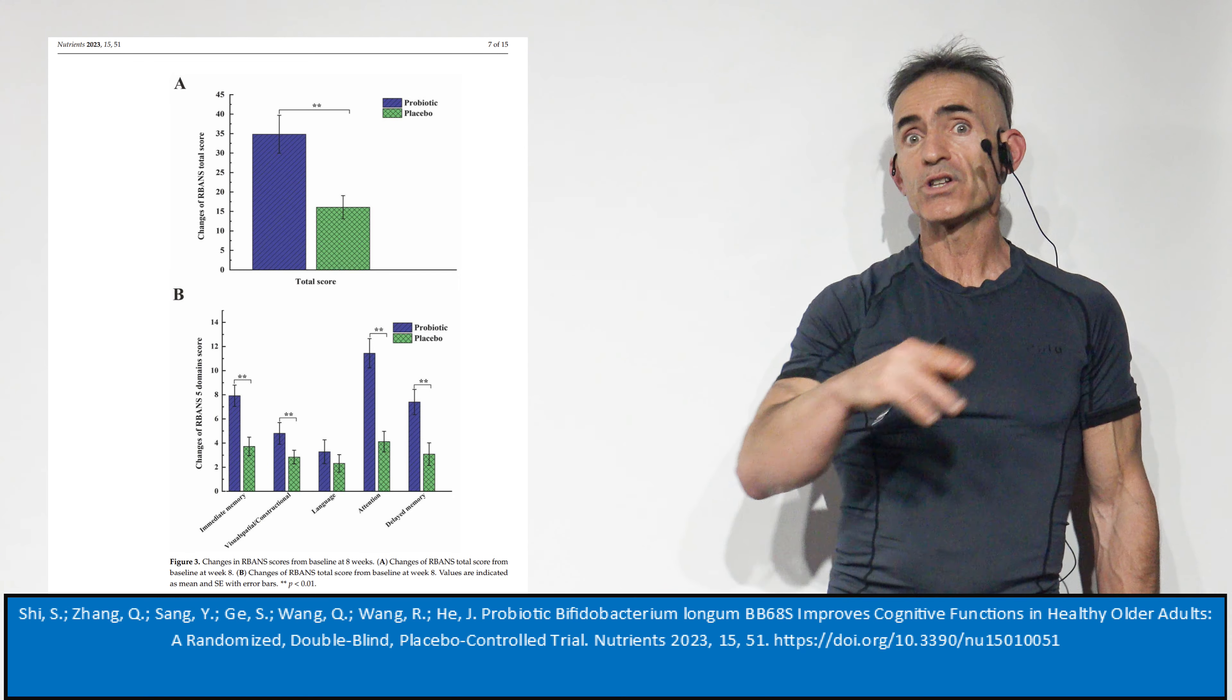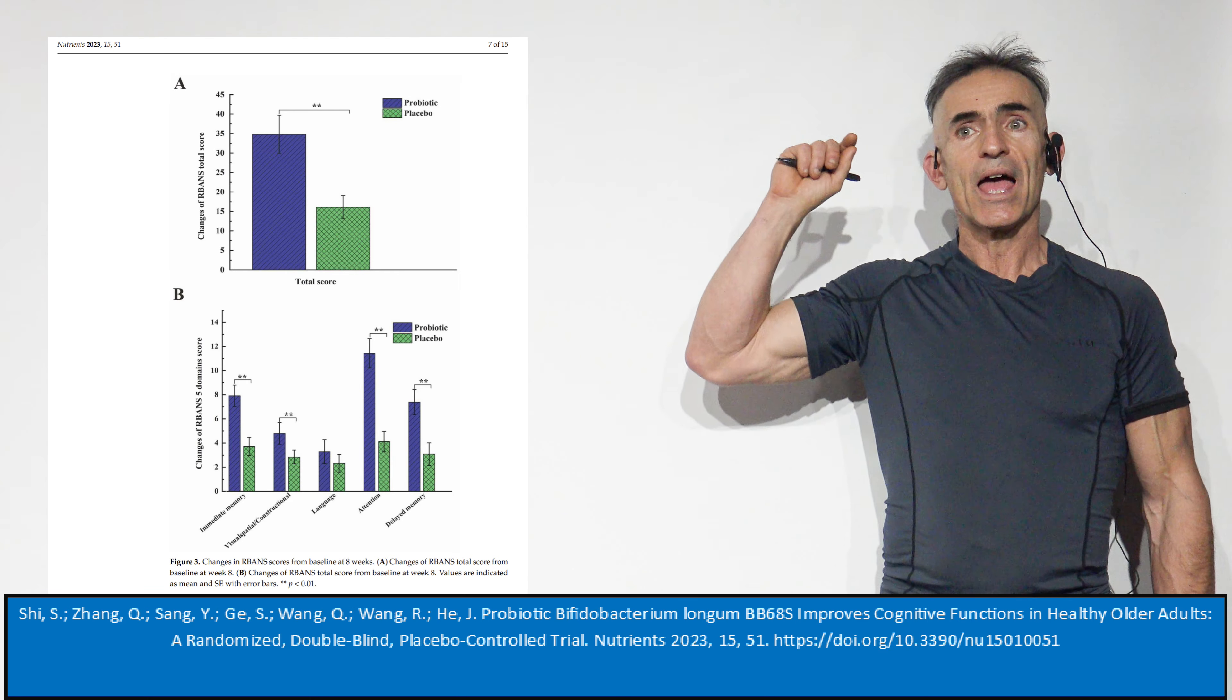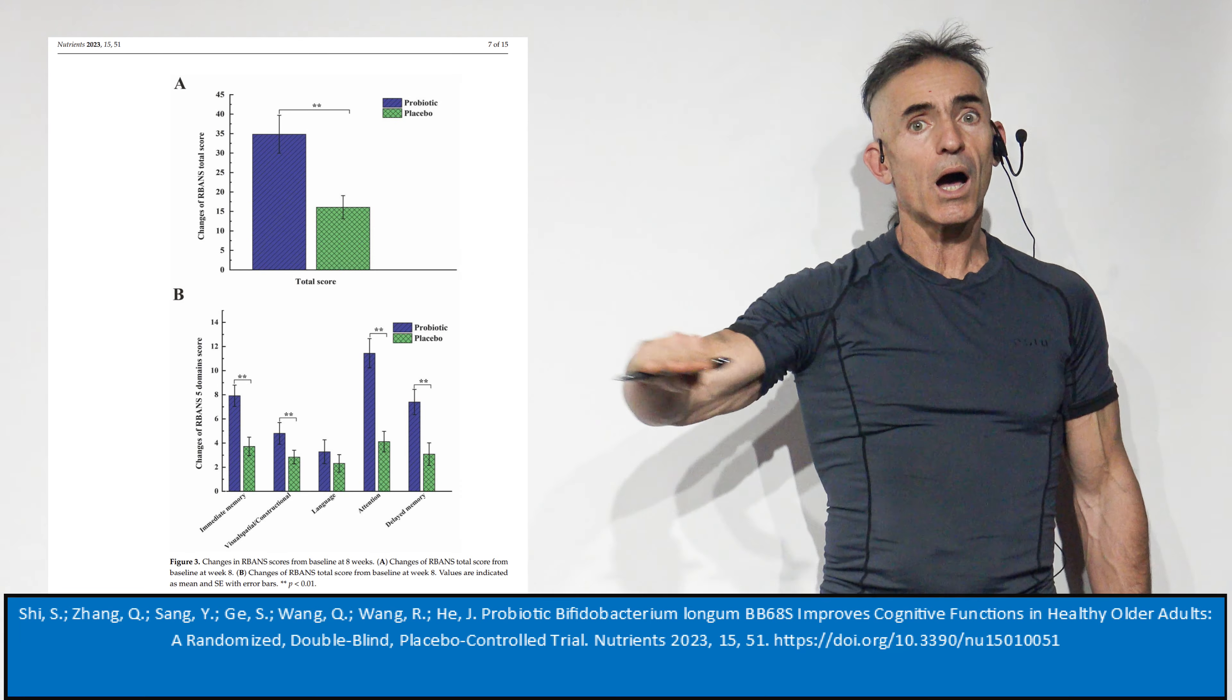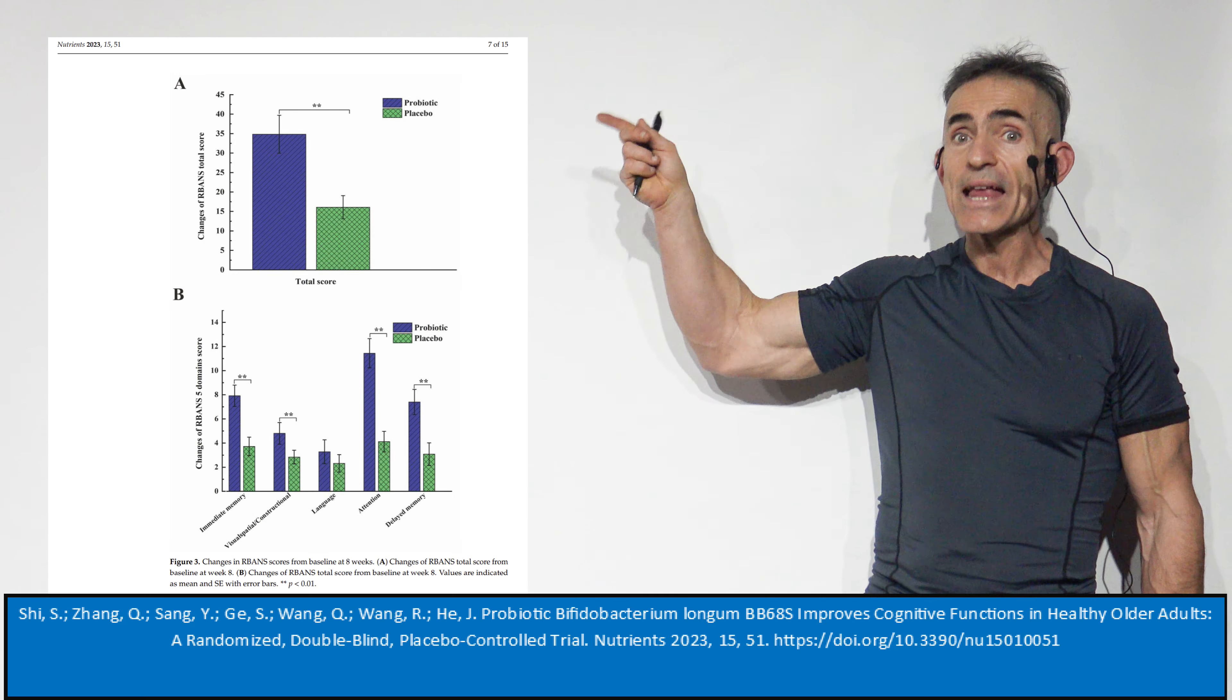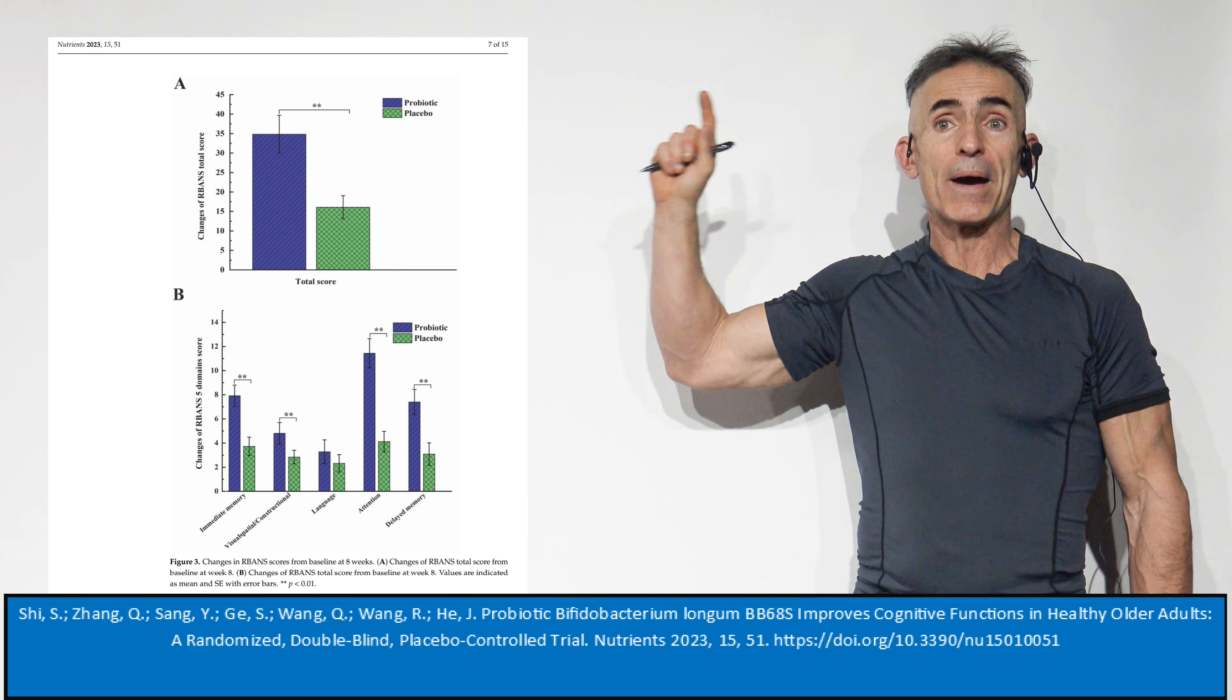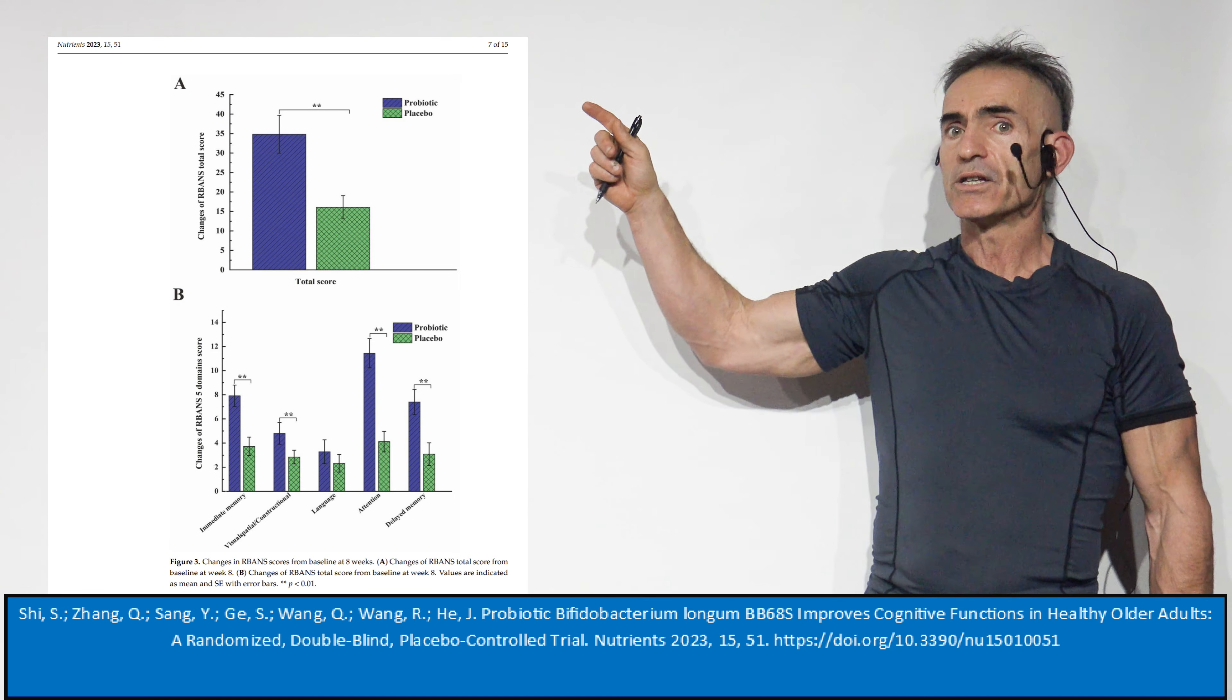Now, in reference to this particular chart, I want you to keep in mind this study was done in healthy older adults with no, and I will repeat, no cognitive impairment. So what that means when you look at this 18.89 point improvement in what's called repeatable battery for the assessment of neuropsychological status, it's incredible.